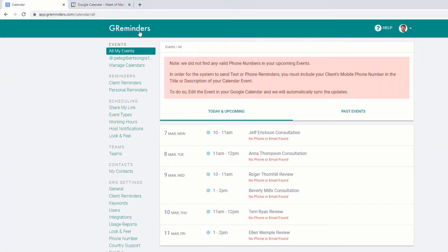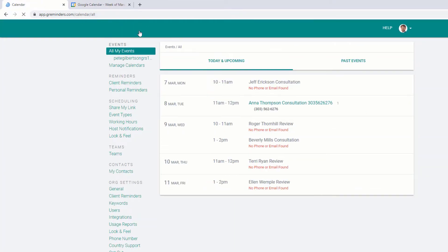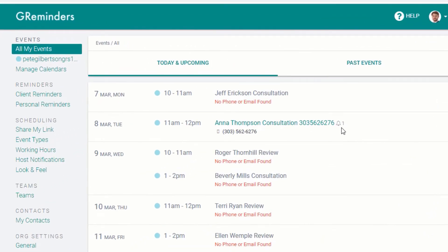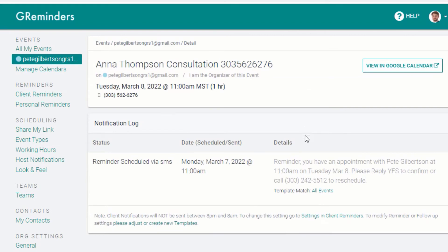Click on the G Reminders logo in the top left to update the screen. You can now see that the appointment we added the phone number to has a little bell icon next to it, which means a reminder is scheduled to be sent and the number indicates how many. You can click on the appointment to reveal specific details including the date and time the reminder will go out and the reminder text.